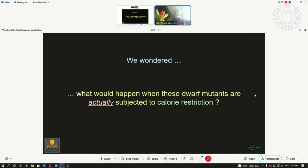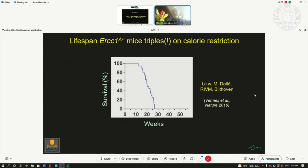These mice are suppressing their growth, but we gave them unlimited food. What would happen if we actually applied calorie restriction to these mice? That is what we did, and this was an eye-opening observation. This is the normal lifespan of the mice. With unlimited food, the first mouse dies by 12 weeks, and the last one is dead by 27 weeks.